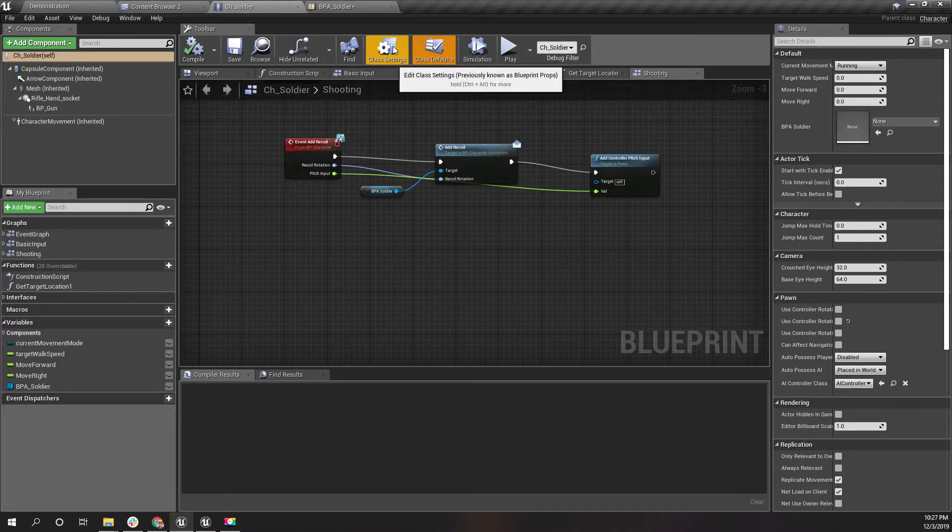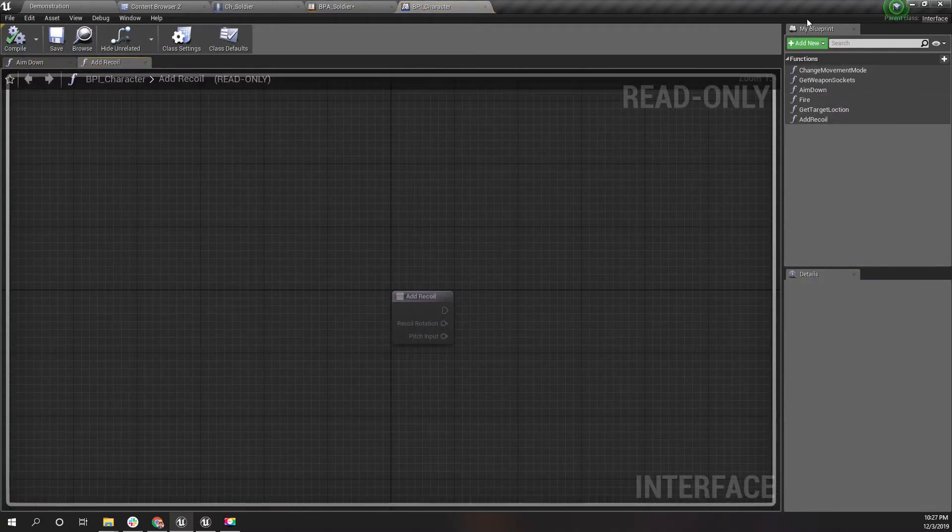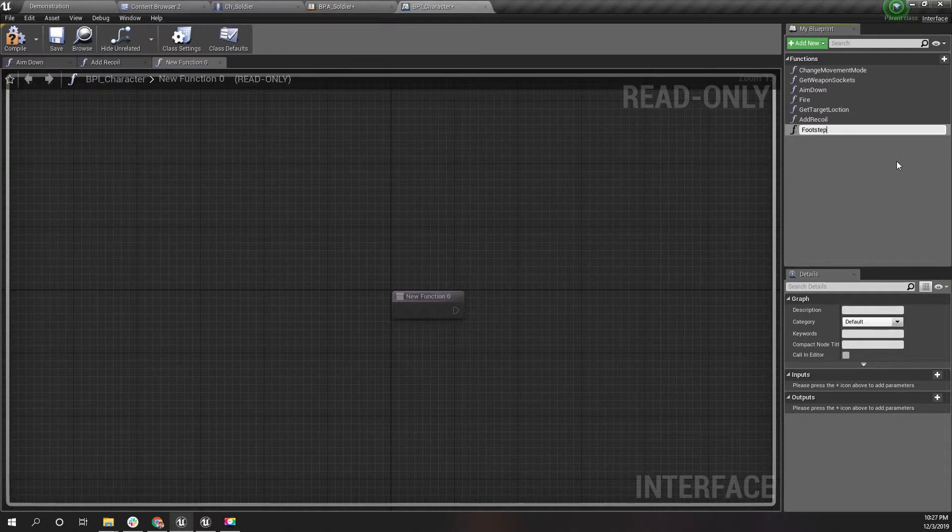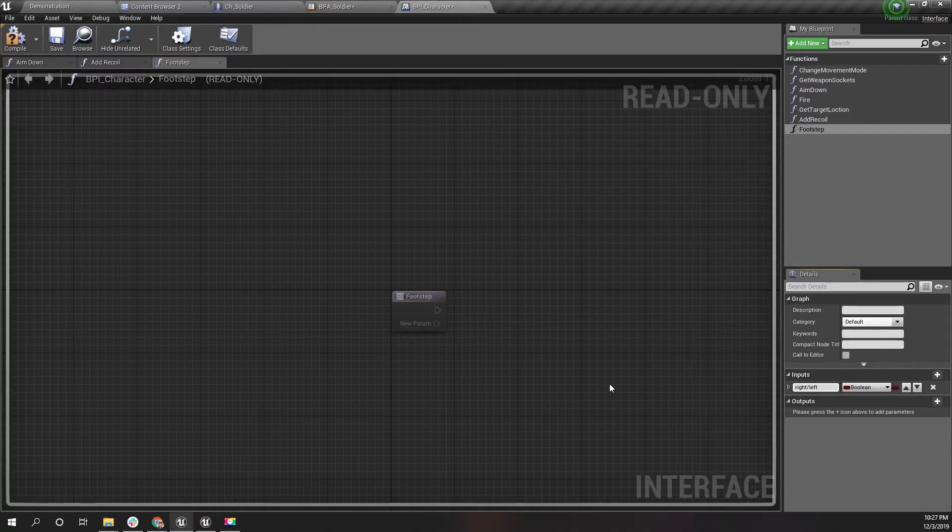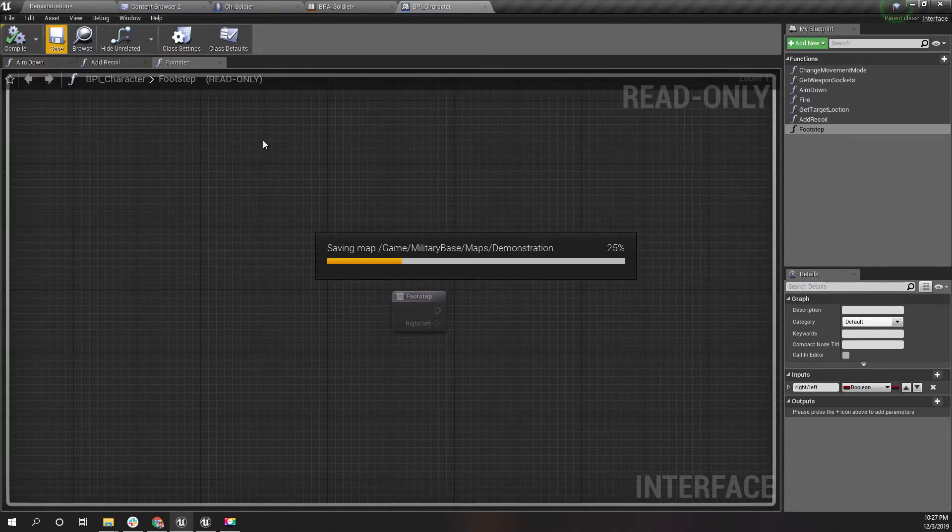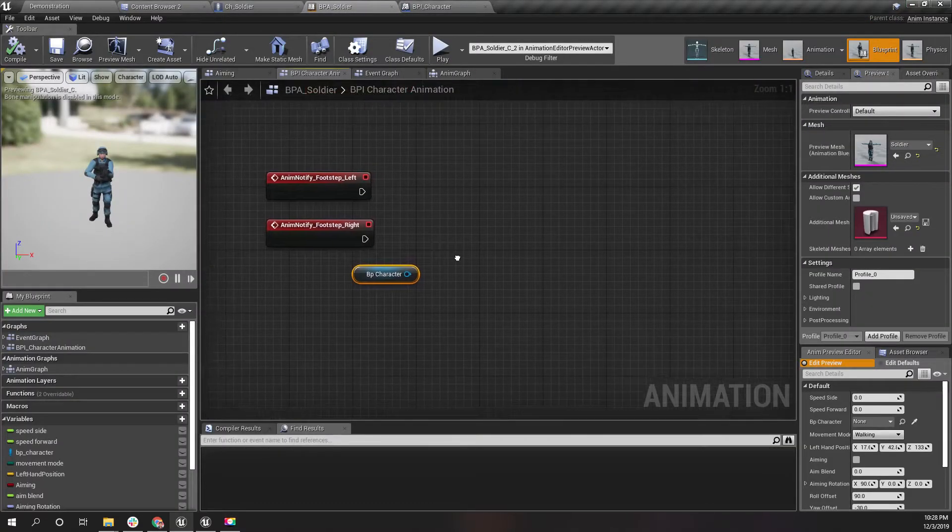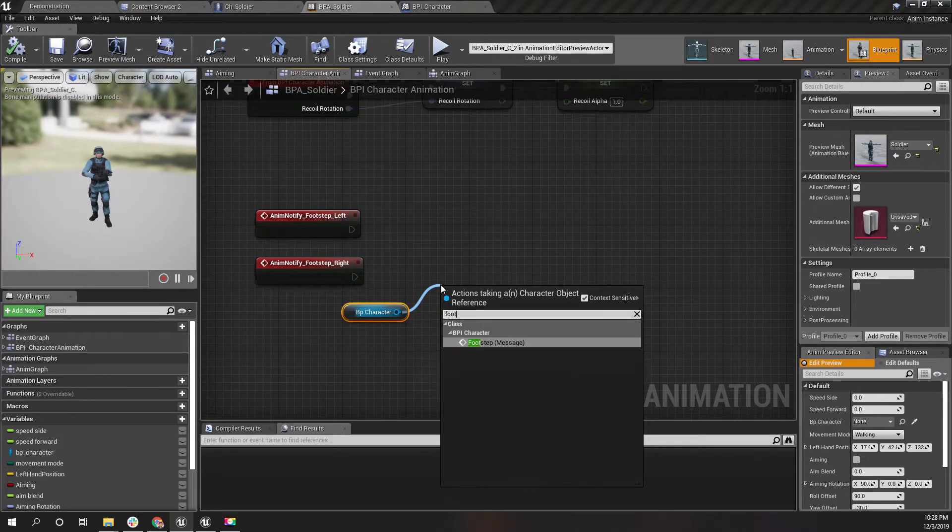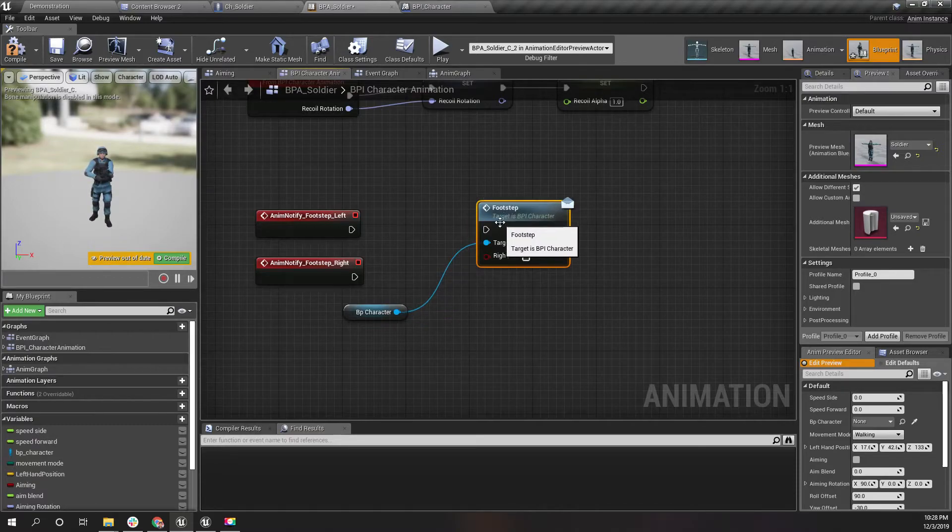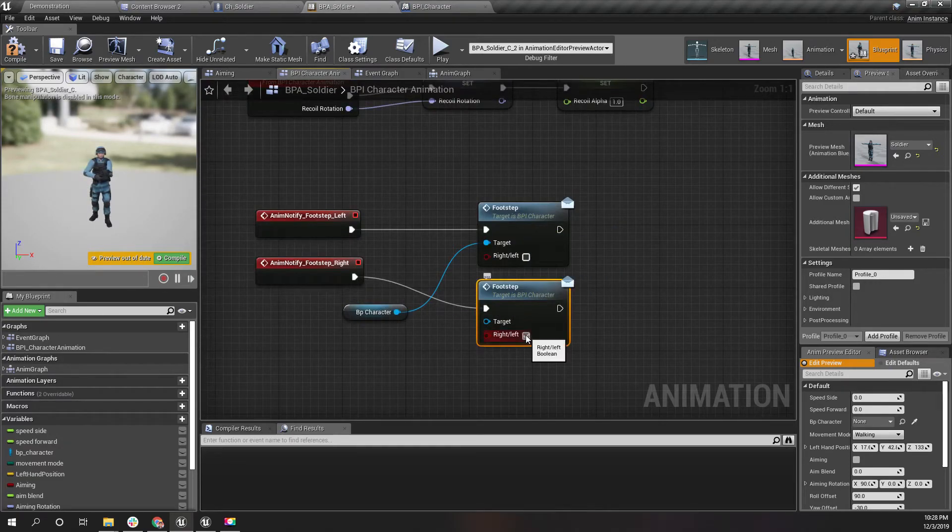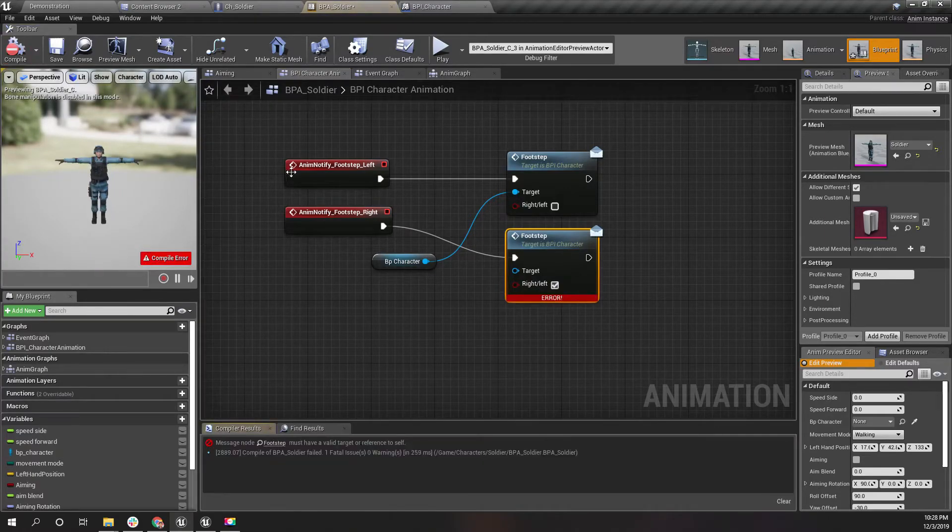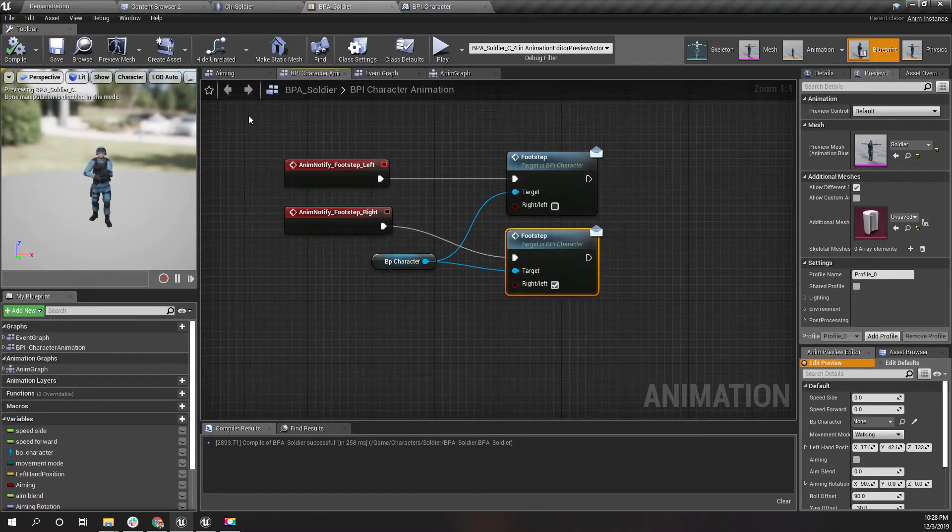We don't have a function to call in the character yet for the footsteps, so let's go to BPI character and add a new function called footstep. As an input I'll get a boolean called right left. If it is true it will be the right footstep, otherwise it will be the left footstep. Now let's call footstep using BPI character. For the left I will keep it false, for the right I'll keep it true, but for now I don't need to worry about that because we are not working on footprints today.